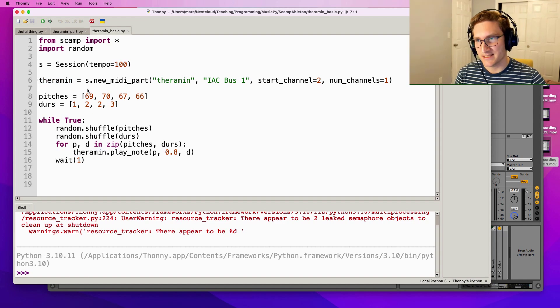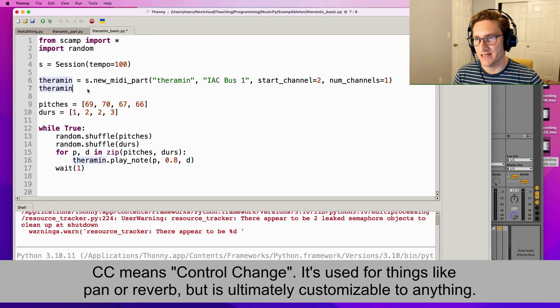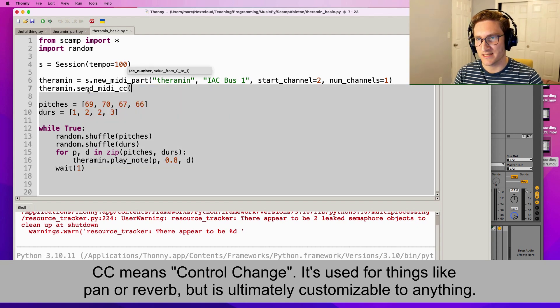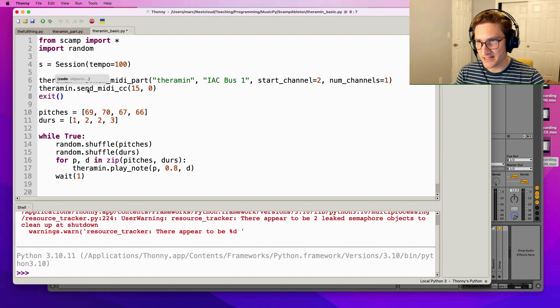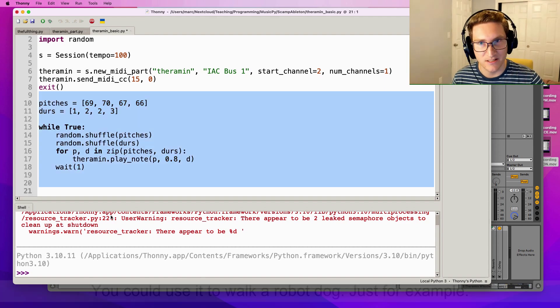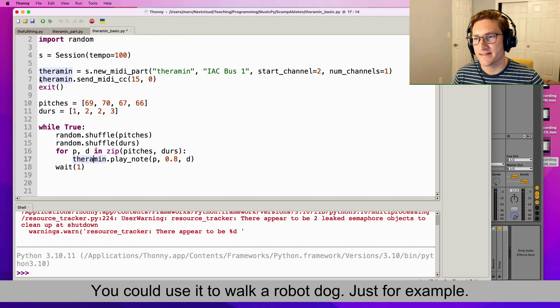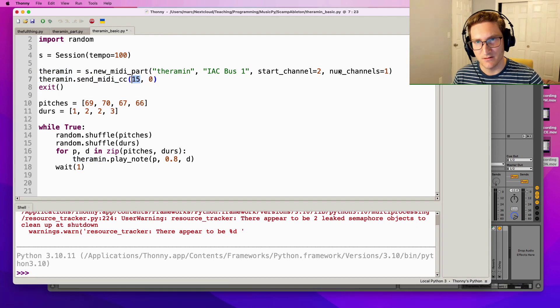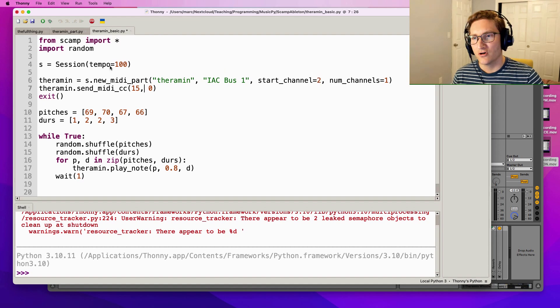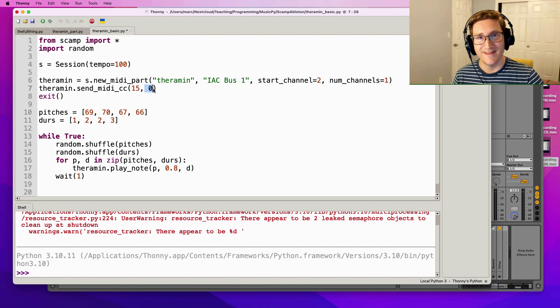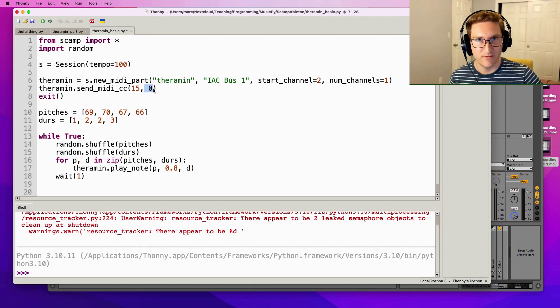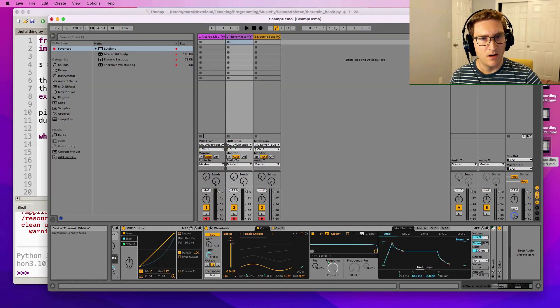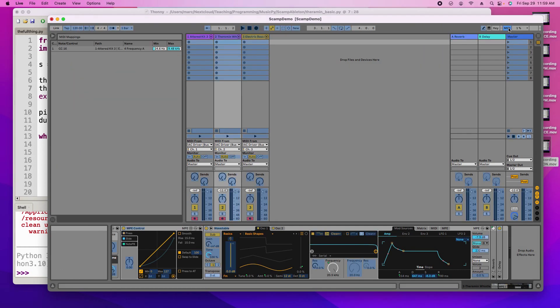So again, to train it we're gonna use MIDI CC 15. In this case I'll say theremin.send_MIDI_CC 15, 0. I'm gonna do exit so that it doesn't do anything else that's confusing. So this script now all it does is send a single MIDI CC message on CC number 15 of channel 2. Remember, scamp takes ranges from 0 to 1 and then the ultimate CC messages go from 0 to 127 or whatever it is.